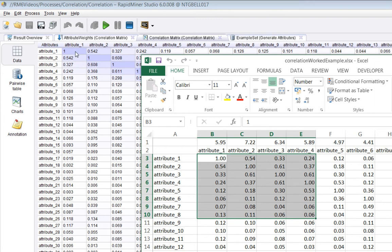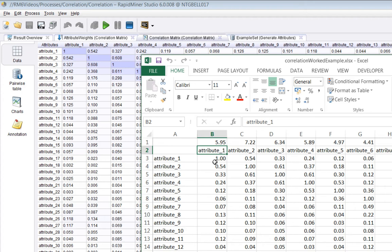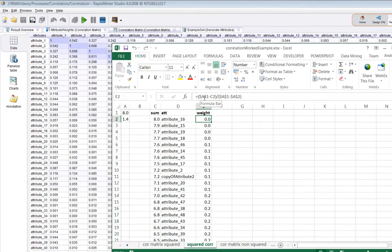And the weights are calculated in the following way. Each attribute is considered in turn. And the correlations are summed. So you can see the sum of the correlations for attribute 1 is 5.95. The sum for attribute 2 is 7.22, and so on.